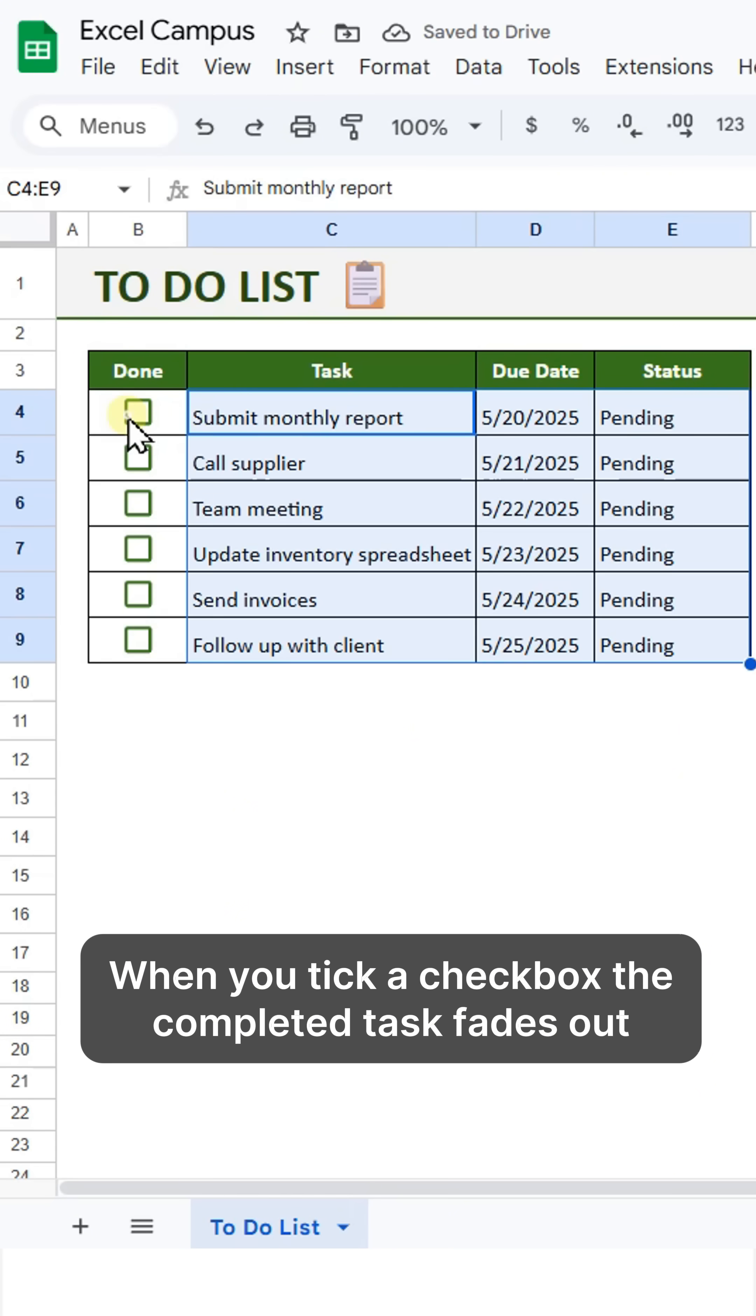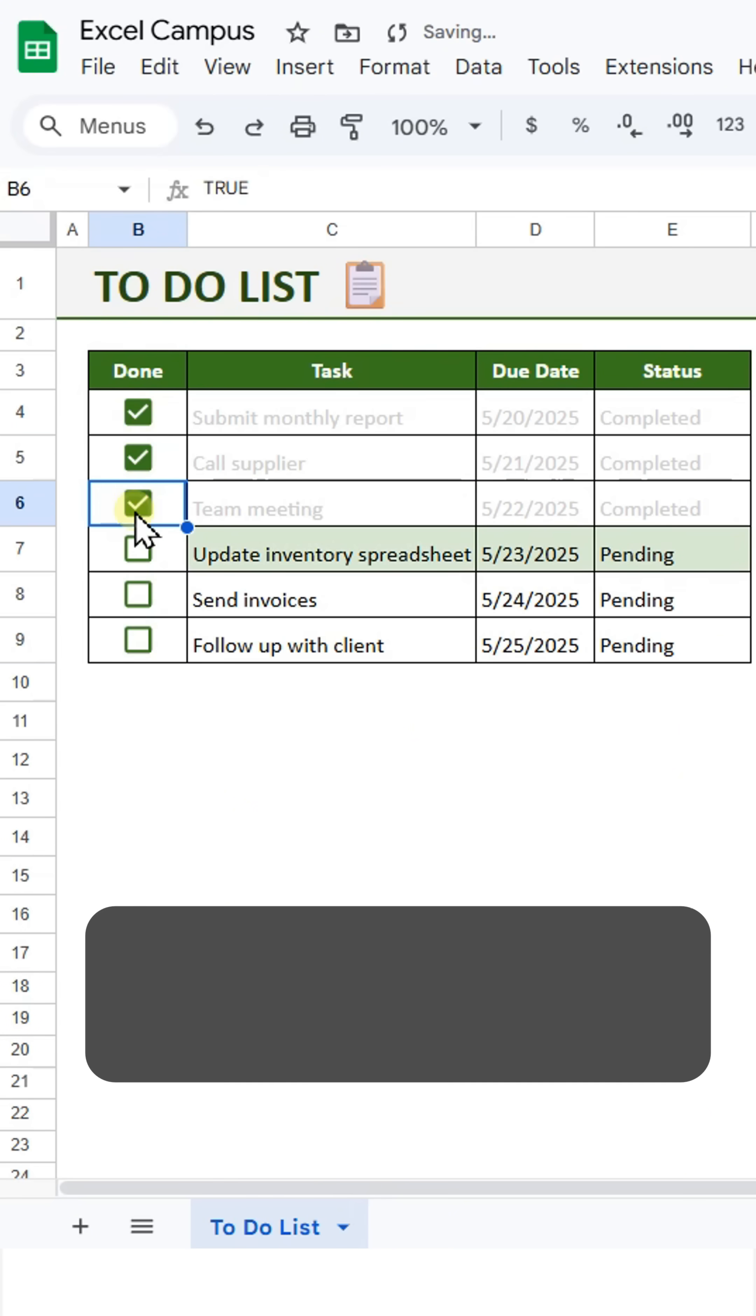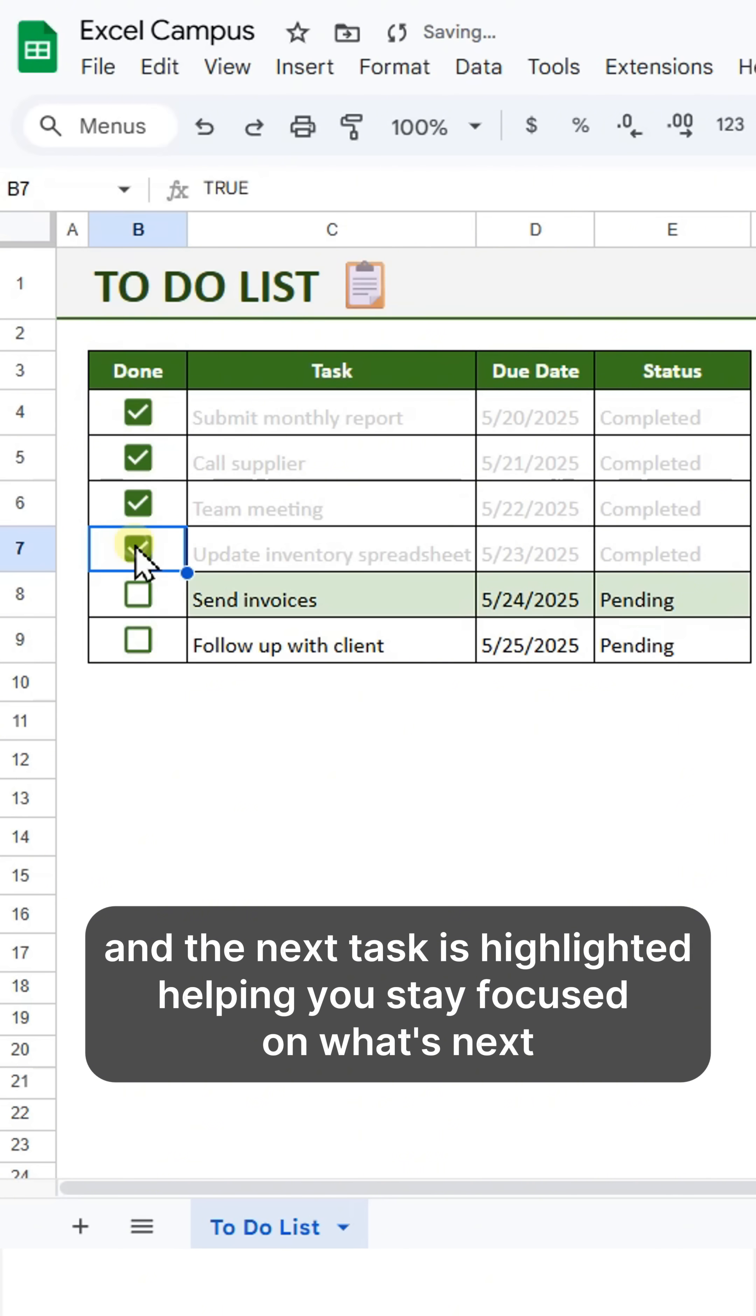When you tick a checkbox, the completed task fades out, and the next task is highlighted, helping you stay focused on what's next.